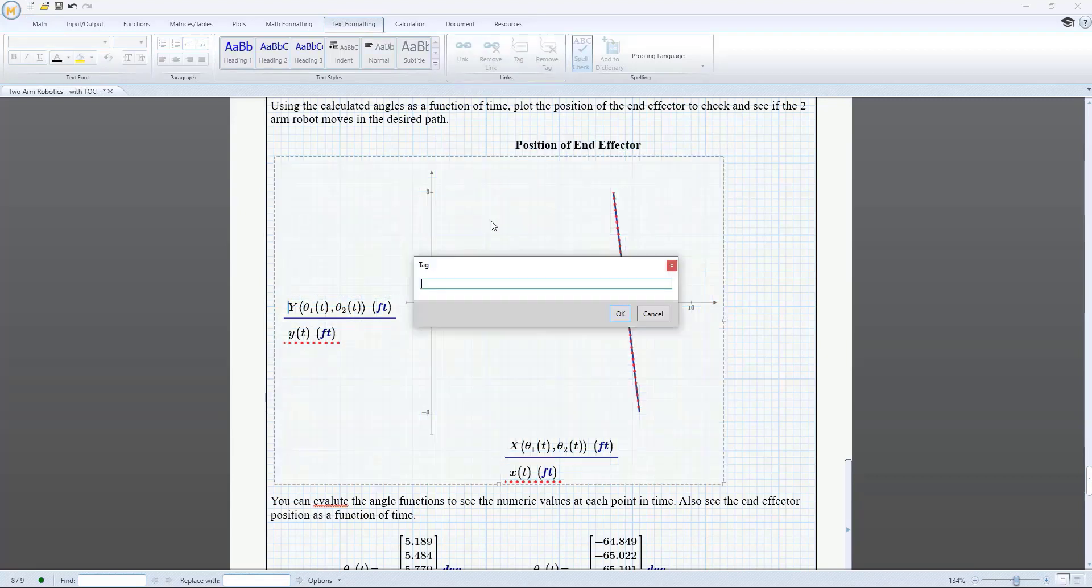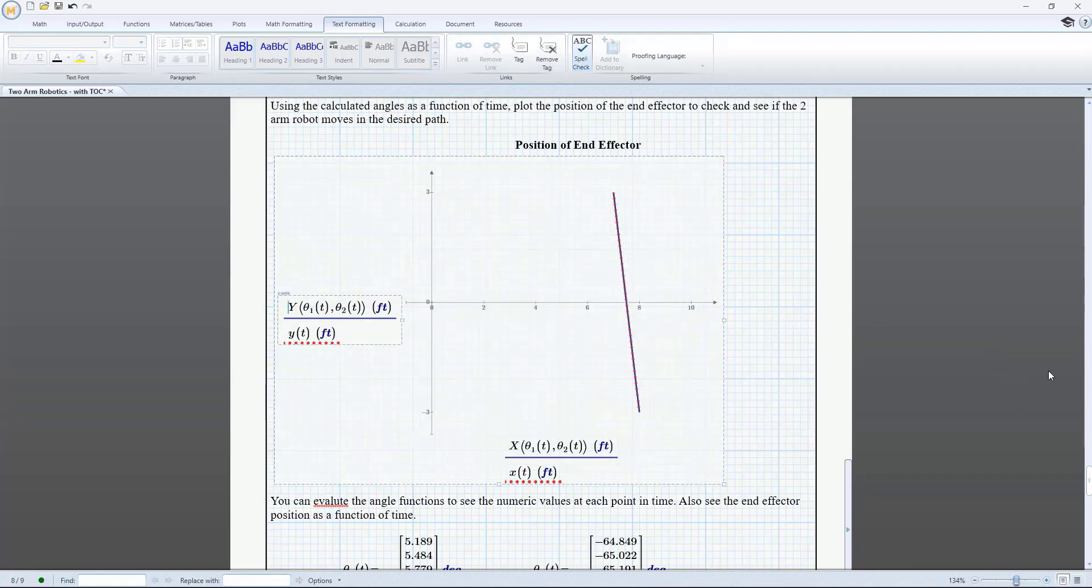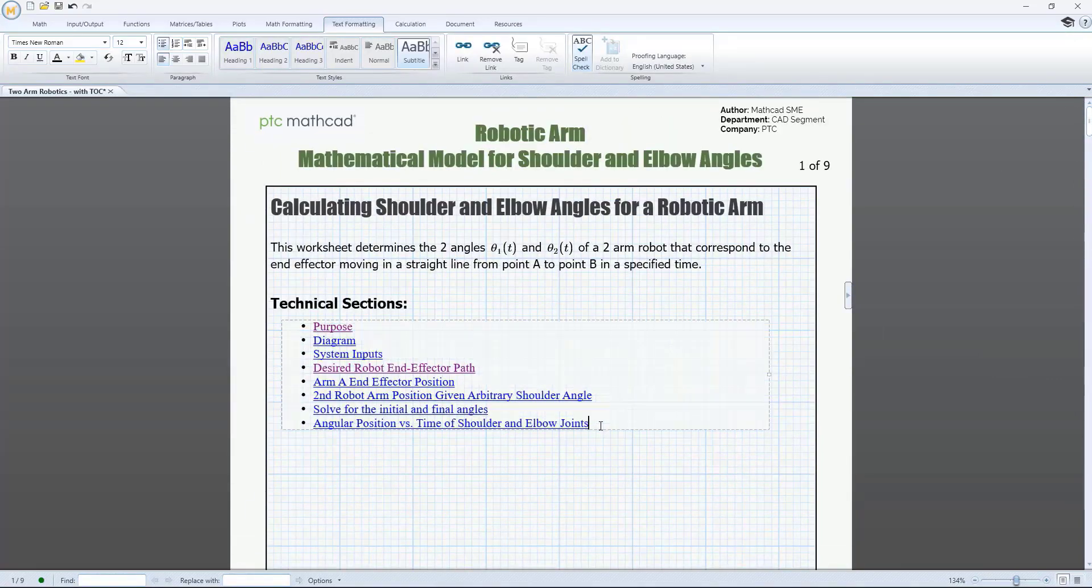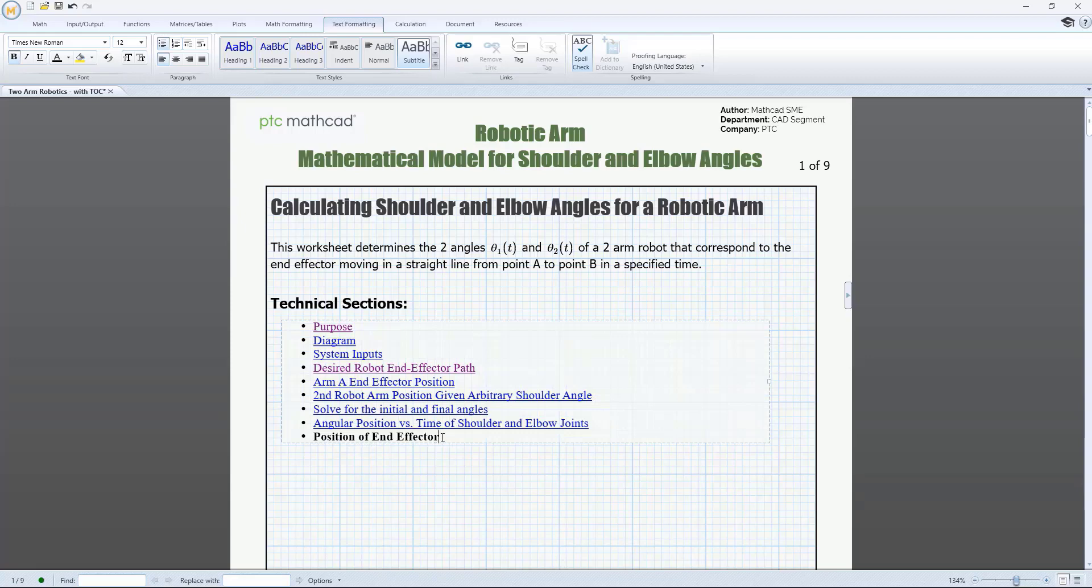Simply select a region that you want to link to in the worksheet, add an internal link tag to that region from the text formatting menu, then add a link to that region using the hash character as an internal link identifier from the text you want to link from. You can then click on that text and the worksheet will immediately scroll to the tagged region.